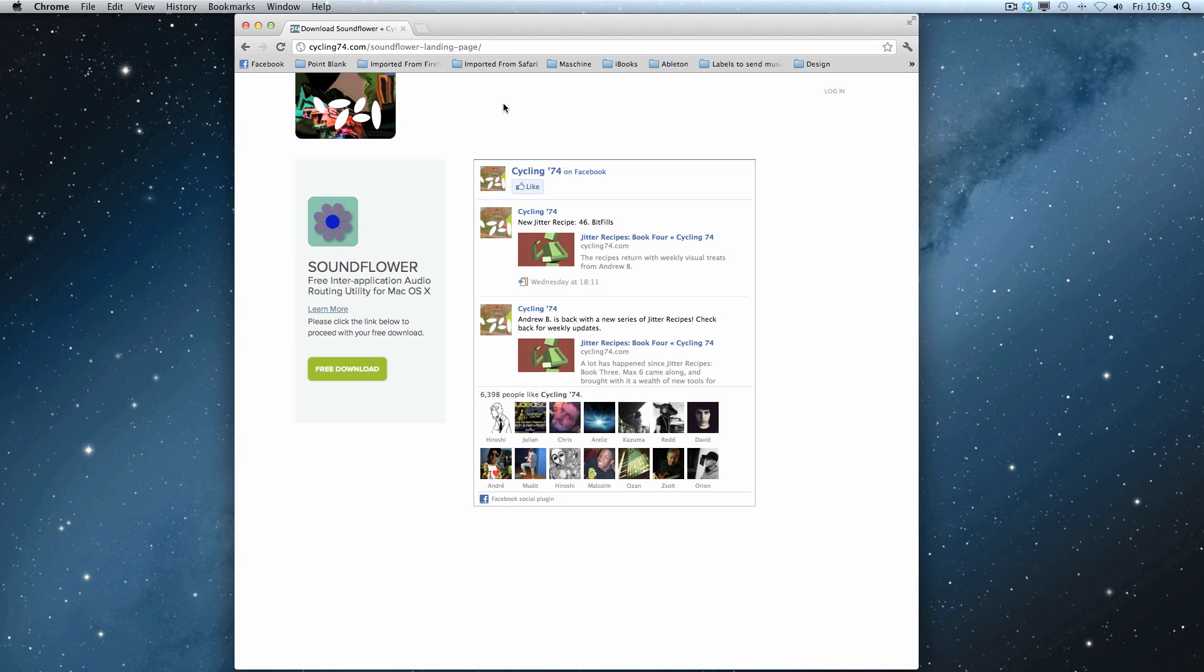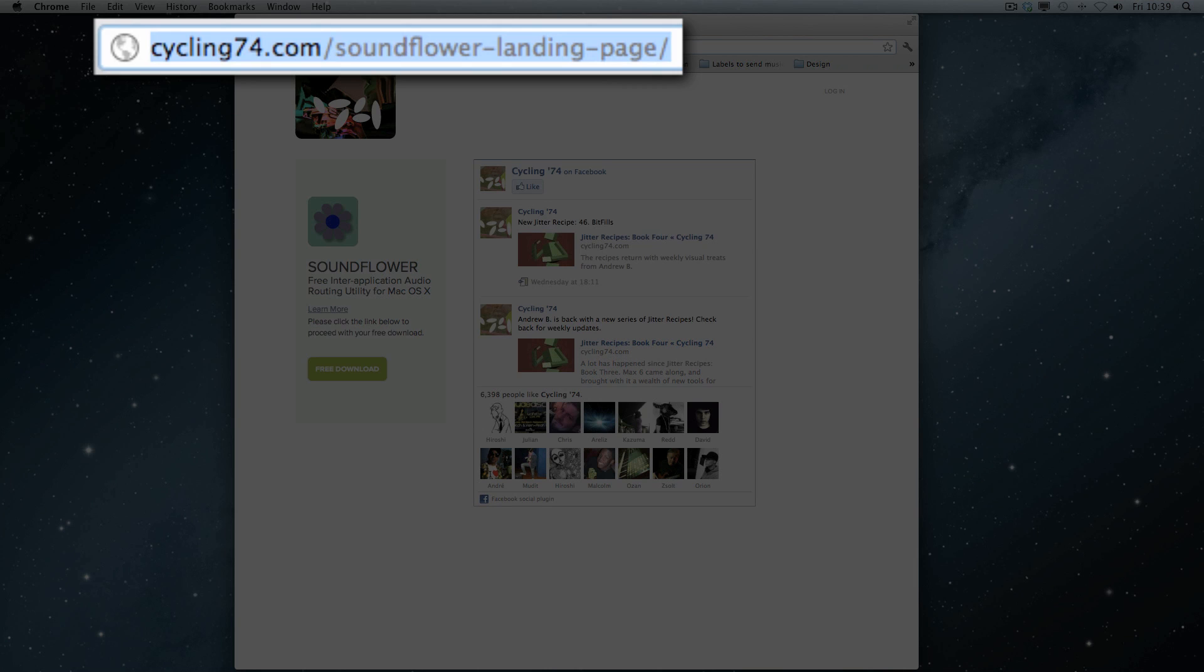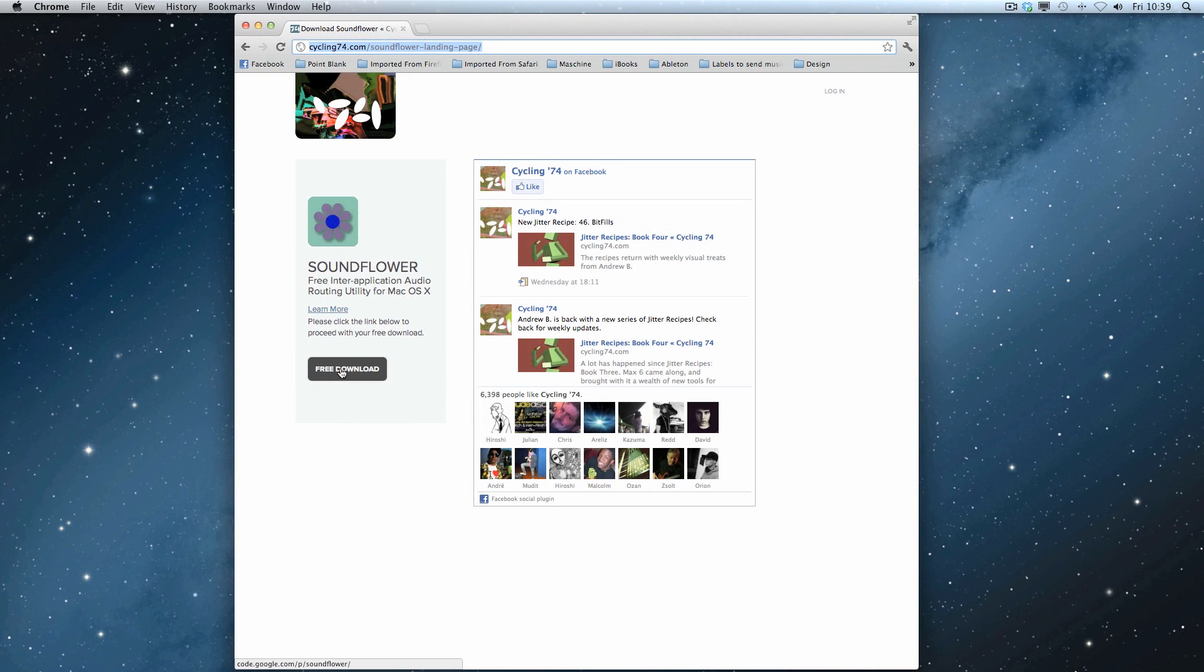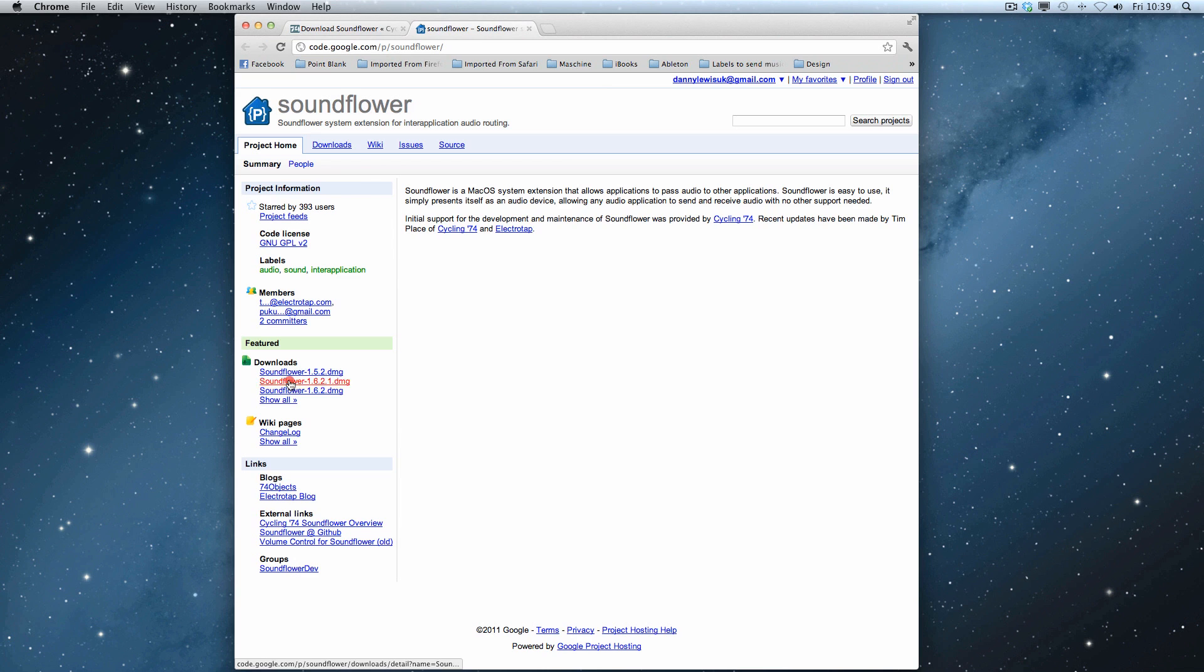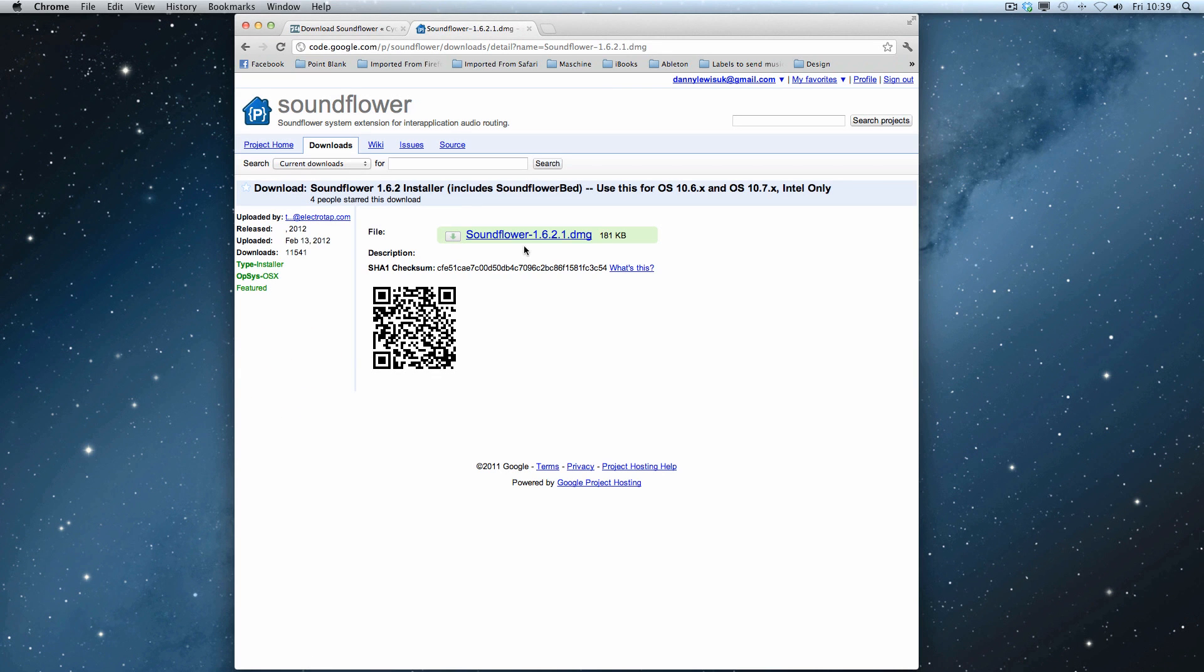So you've heard the example that I created using this technique. Here's the SoundFlower landing page, so there's a web address - put it into your browser and then head over to free download.